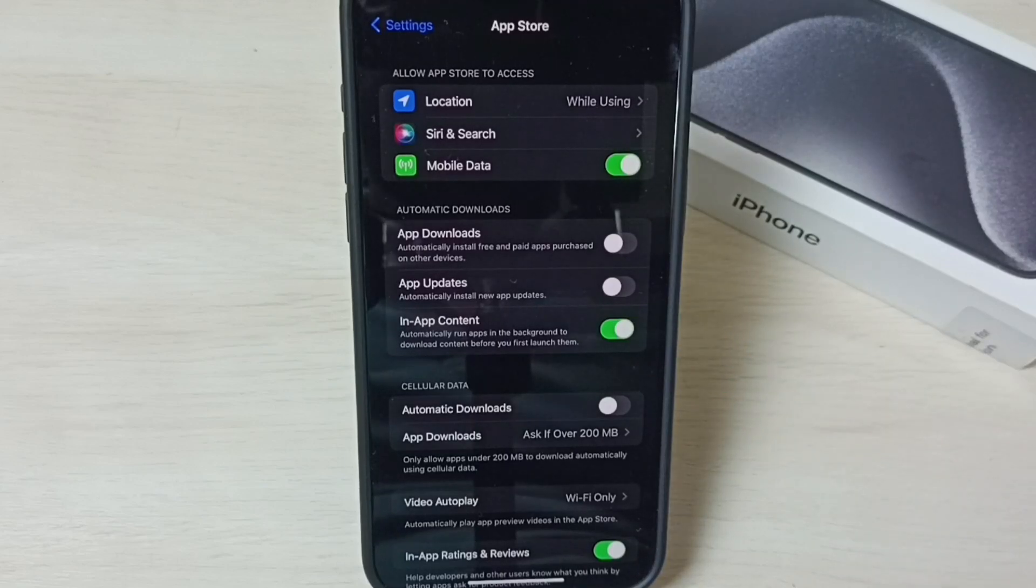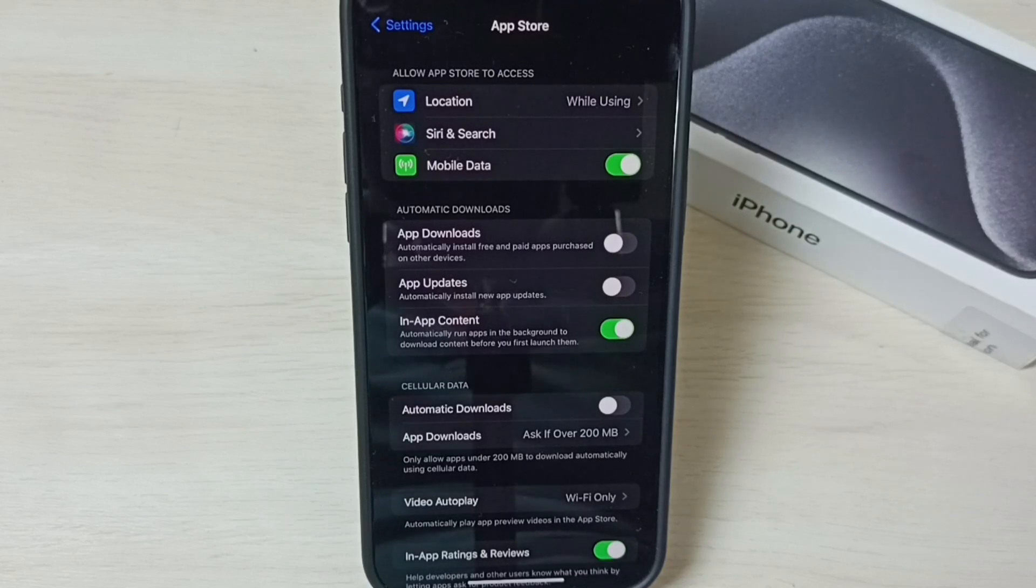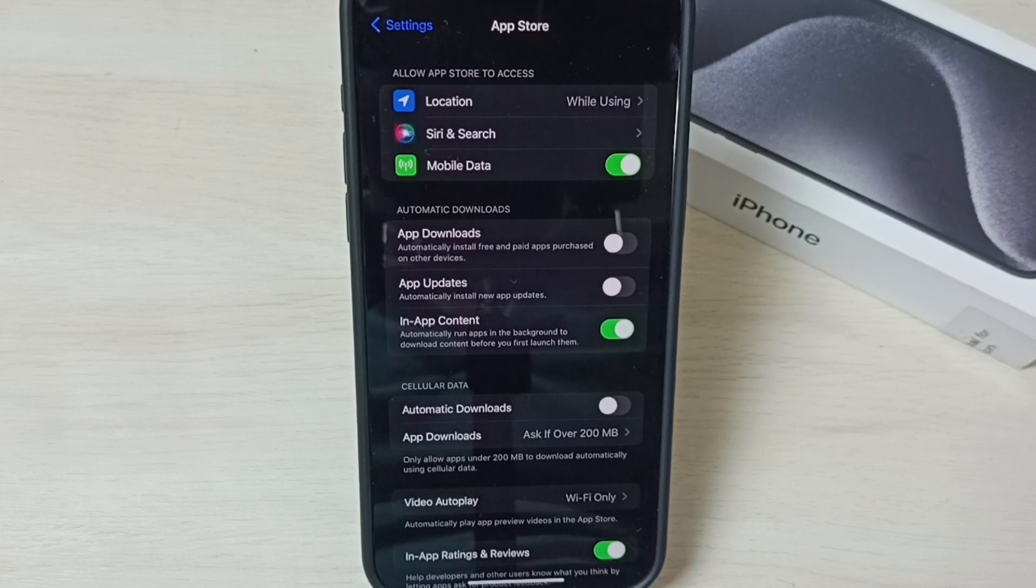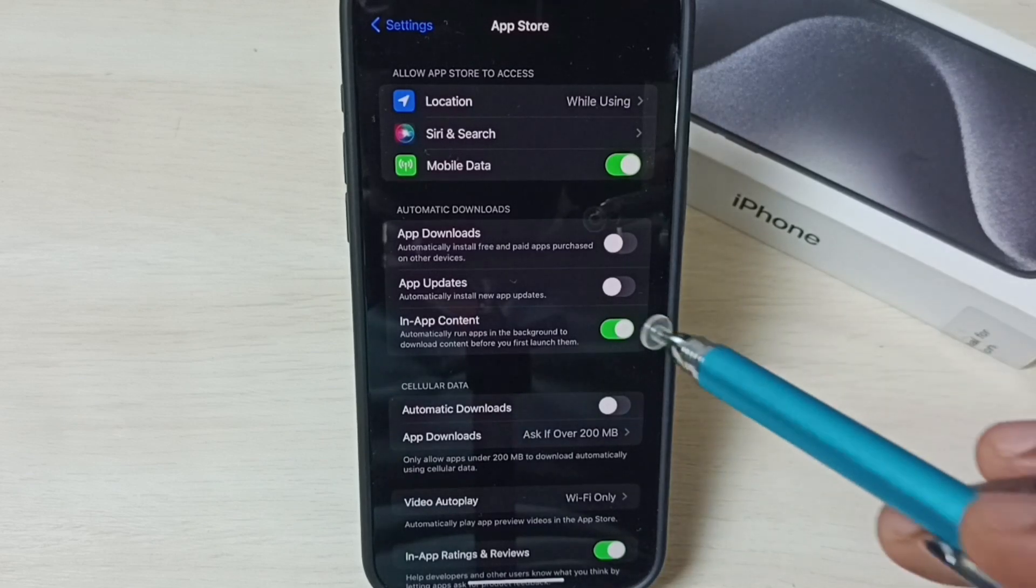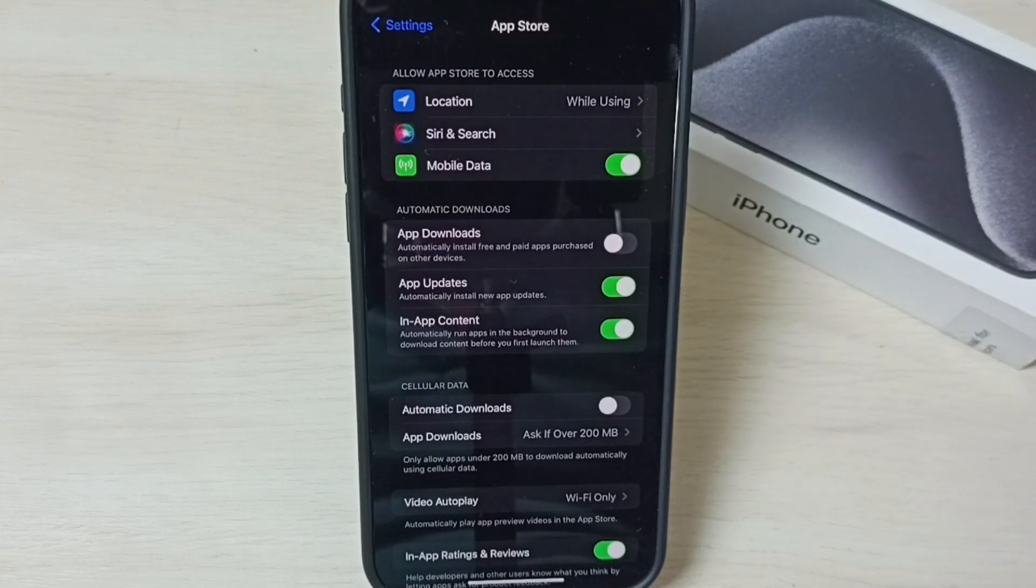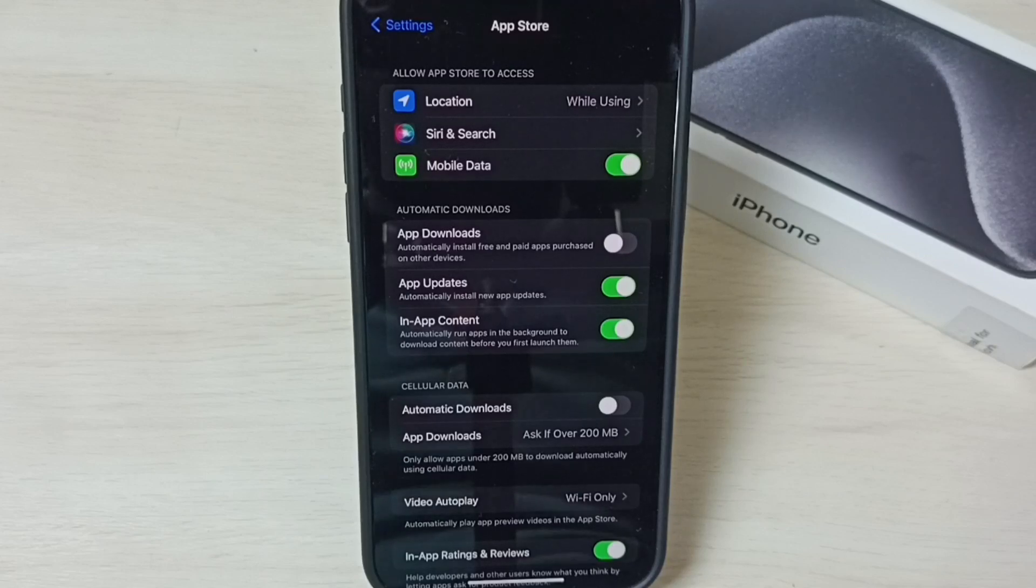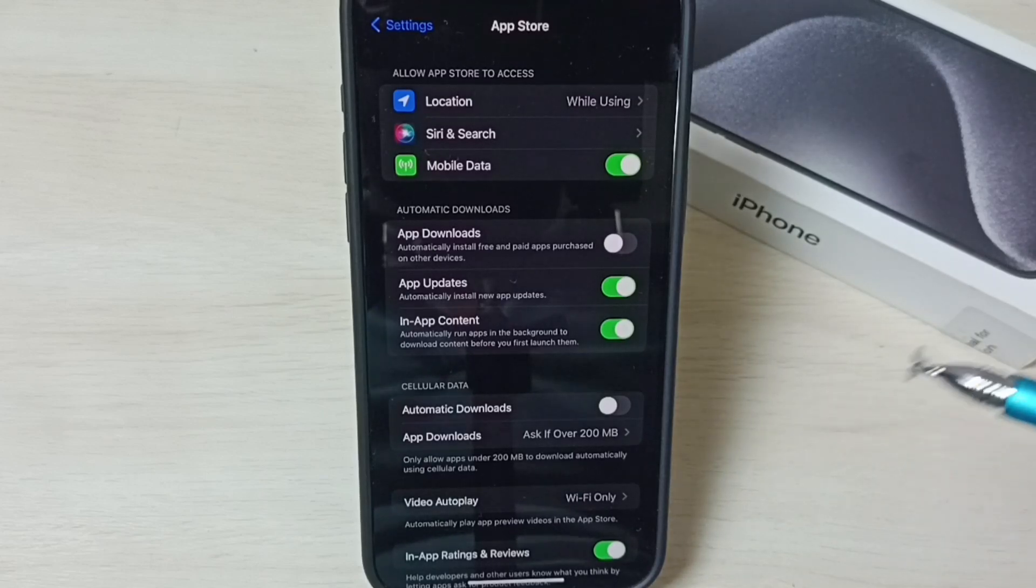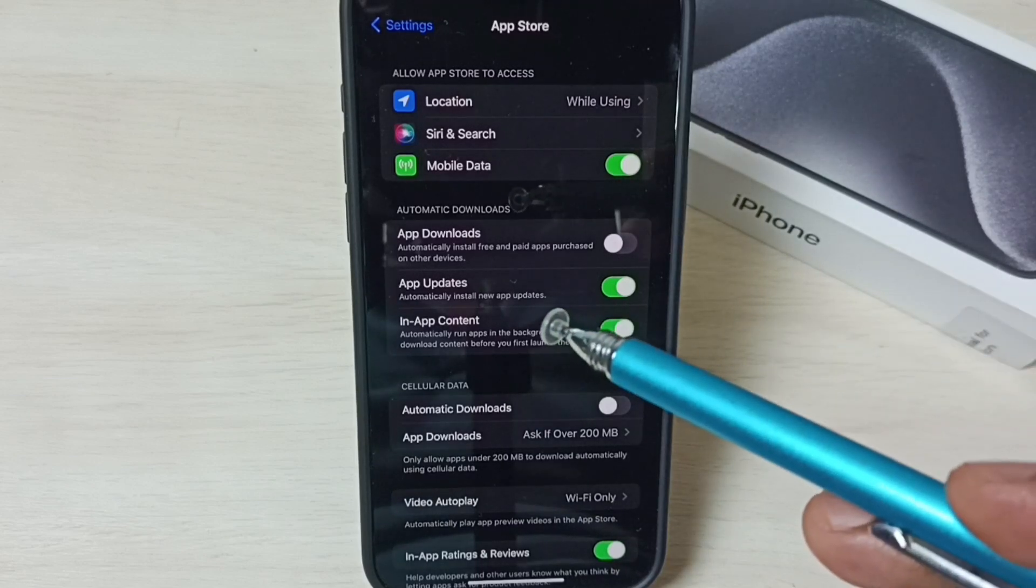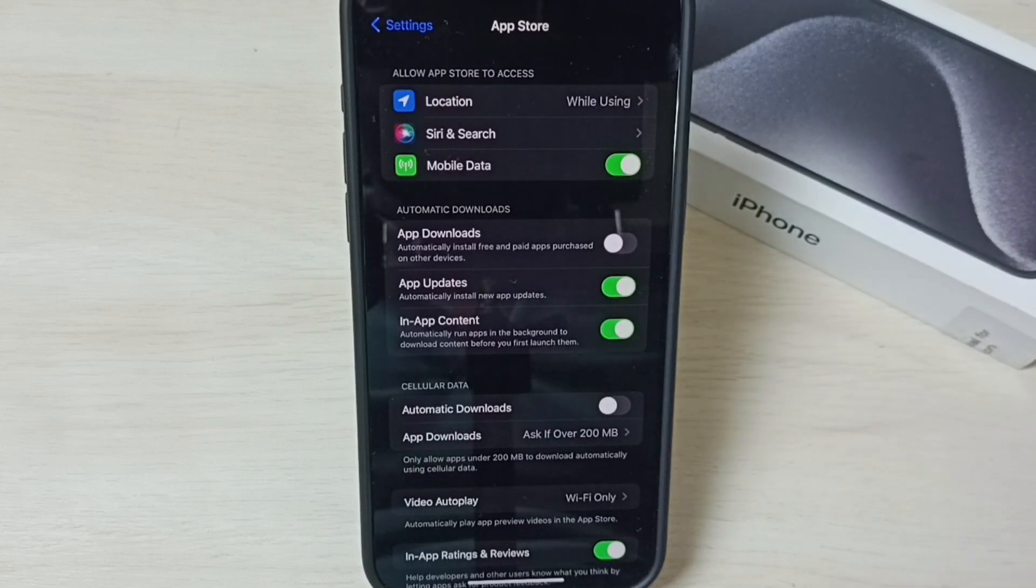You can control app updates this way. Later, if you decide you want to update your apps, just tap here and turn it on. Your phone will then automatically update your apps. This is how you can control app updates using this App Updates option.